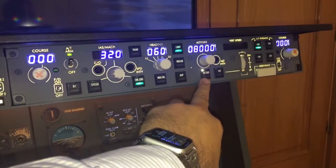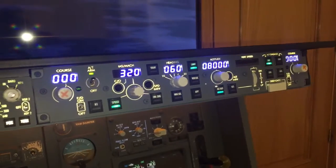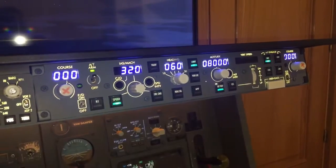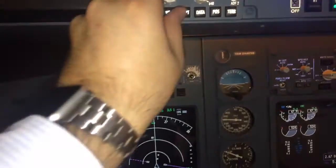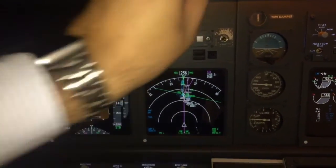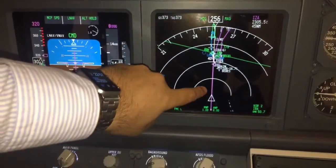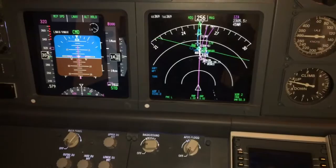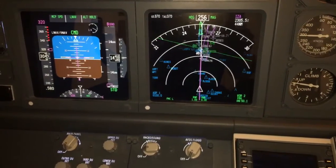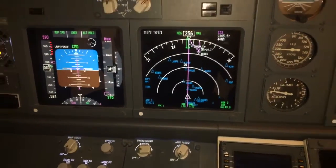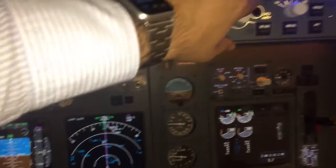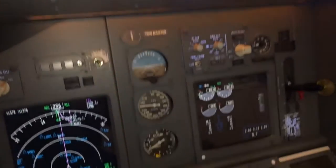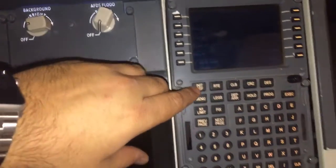We will stop the descent. LNAV is engaged now, so the plane is following the route that I have selected in the FMC. And VNAV controls the vertical navigation commanded in the FMC.